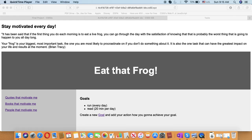This website is called Eat That Frog, meaning that your frog is your biggest most important task, the one you are most likely to procrastinate on if you don't do something about it. There are two main functions of this project.